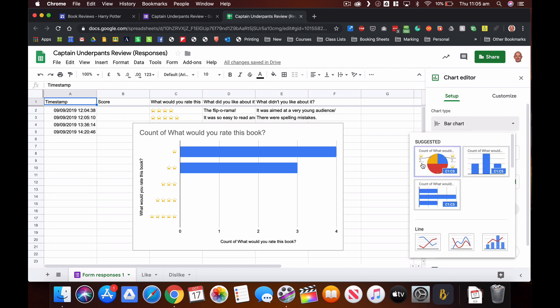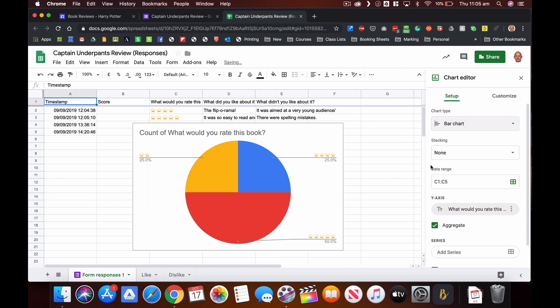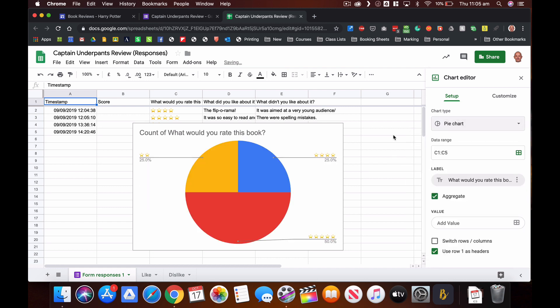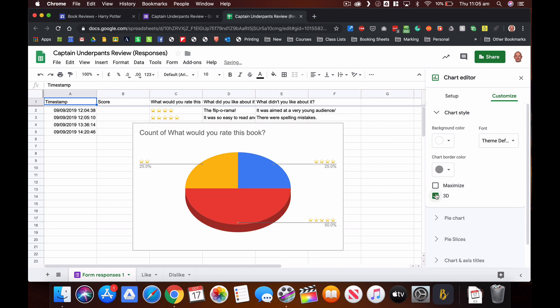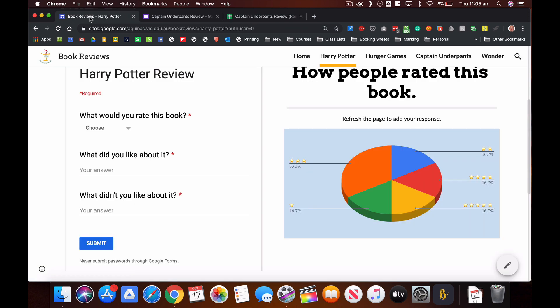I'm going to change that to a pie chart. I can change the font and the colors and all those things just by going to customize. I want to make that 3D because I just think that looks a bit cooler and it takes up a little bit less space. But whatever you do, you can create the chart in there, and once that chart has been created, if I want to go back and add that to my site, I've created a Captain Underpants page over here.